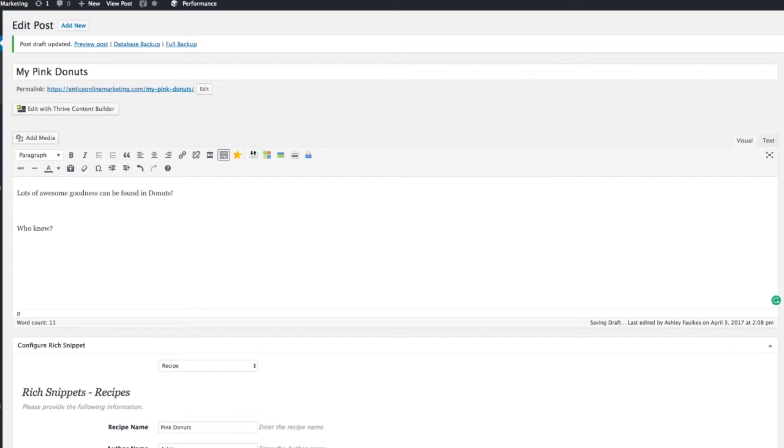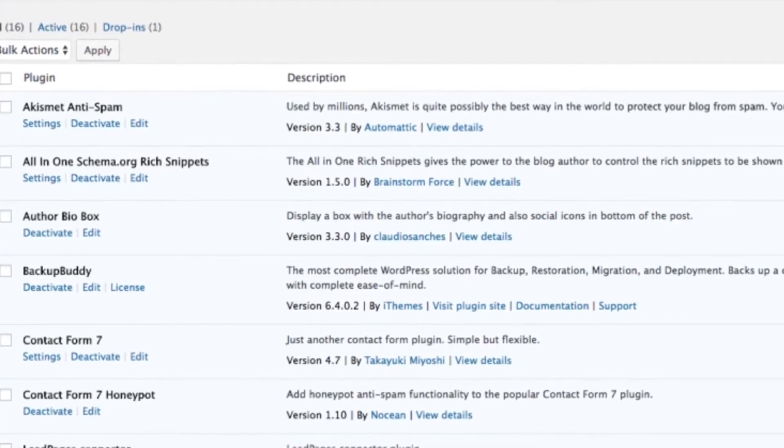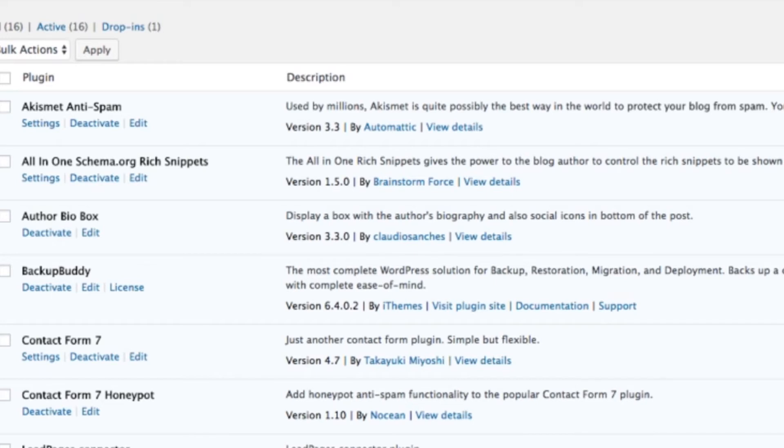It's not the best one on the market. I might go through one of the better ones later, but you have to pay for that. So we're just going to try the free one to start with. This one is called all-in-one schema.org rich snippets. It's a mouthful, but just type in rich snippets into the plugins directory, and you should find this baby.